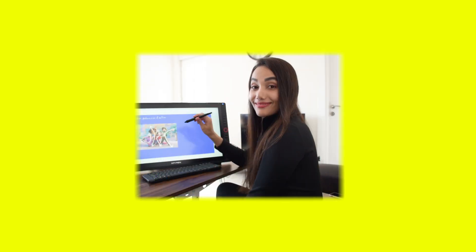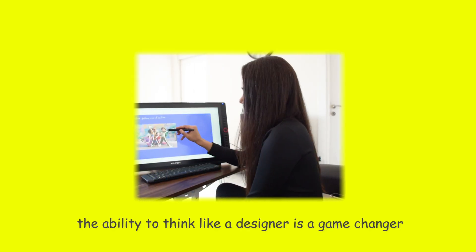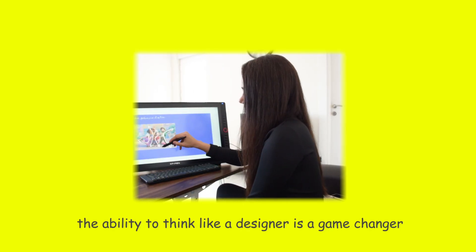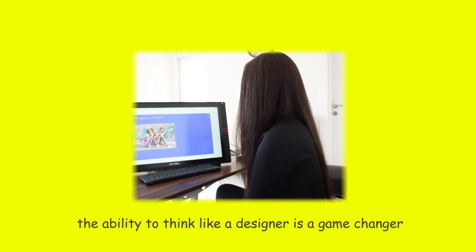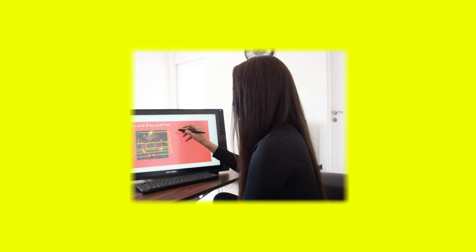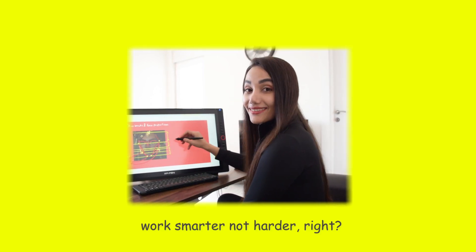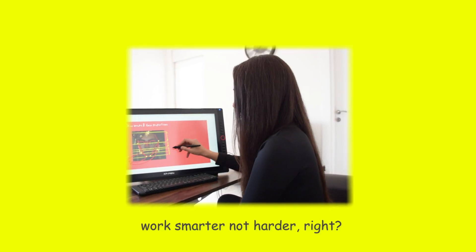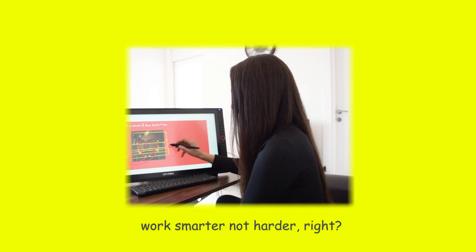The ability to think like a designer is a game changer. It prepares you for the task before starting it, because we should work smarter, not harder, right?